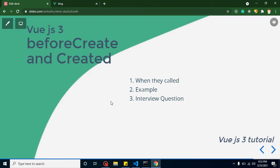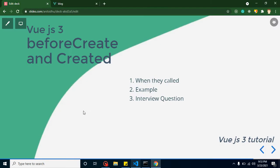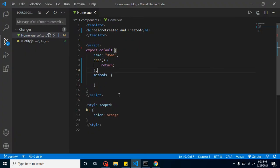Let's start with the first point: when they are called. The beforeCreate lifecycle method will execute before creating your component — nothing executes before it. After your component is created, the JavaScript part of your component will be complete, and then the created lifecycle method will be called.